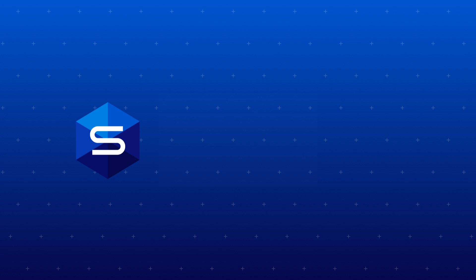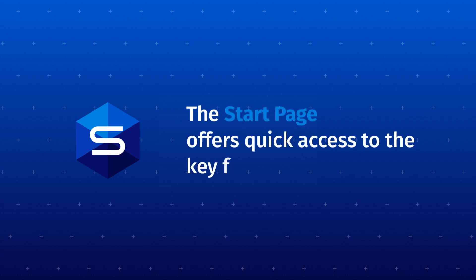As you can see, the Start Page in dbForge Studio for Postgres provides you with quick and easy access to all the key features of this powerful IDE.